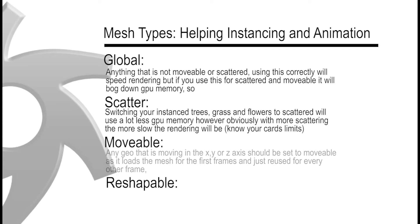For movable, any geo that is moving in the XYZ axis should be set to moveable as it just loads the mesh the first frame and just reuses that for every other frame.